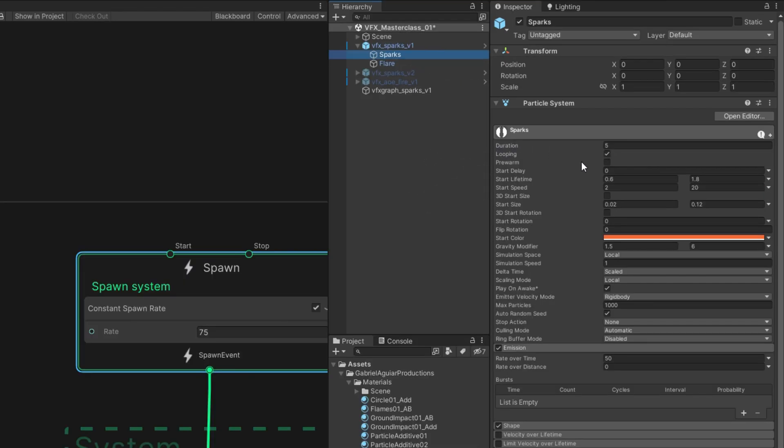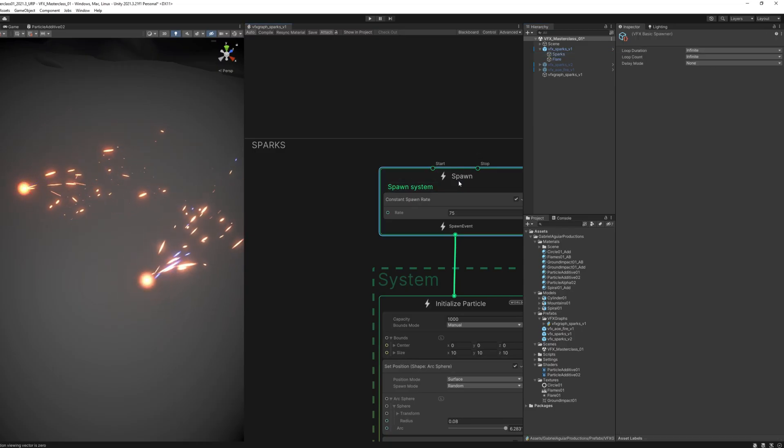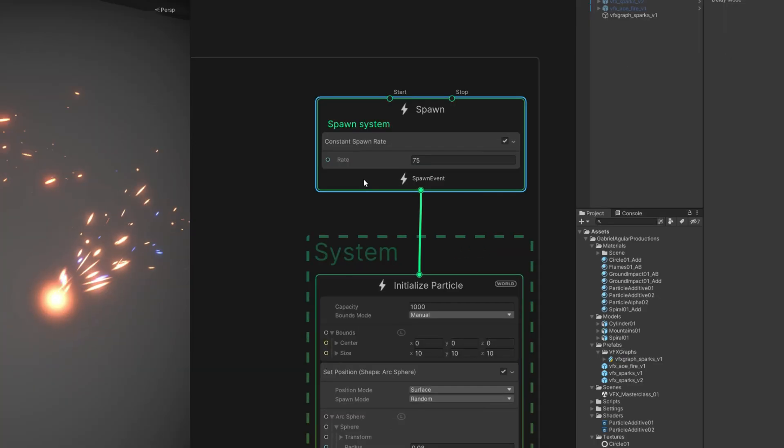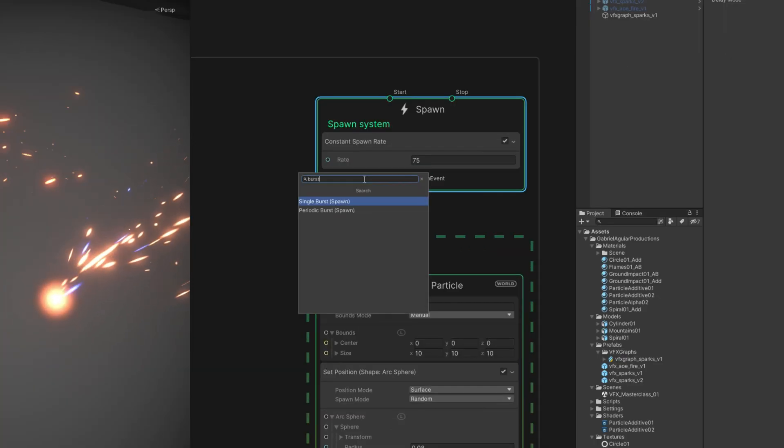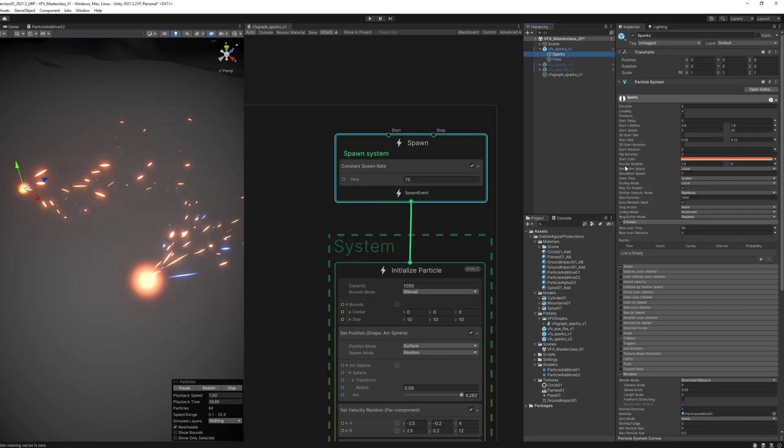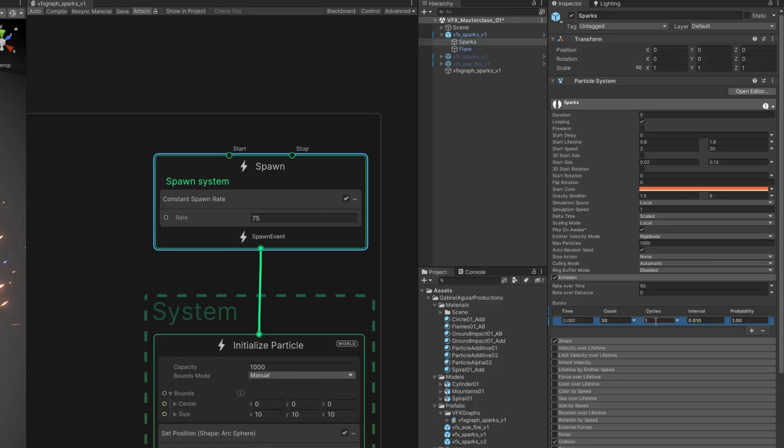We just can't control the loop count, how many times it loops. And same thing happens in VFX Graph—we could have different types of emissions, like a burst for example, which is essentially exactly the same thing as this burst down here in the emission module of the Particle System.